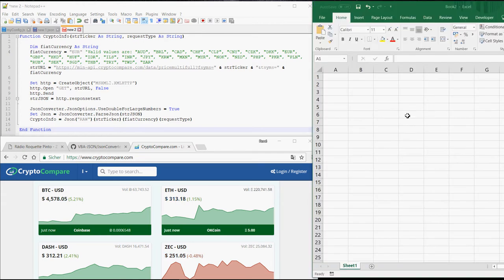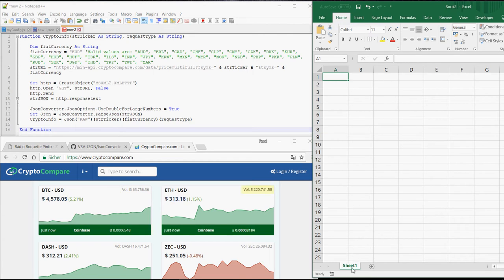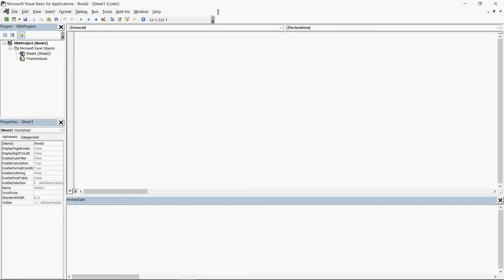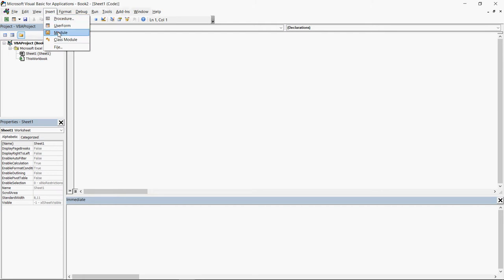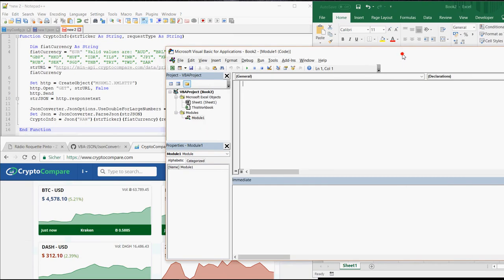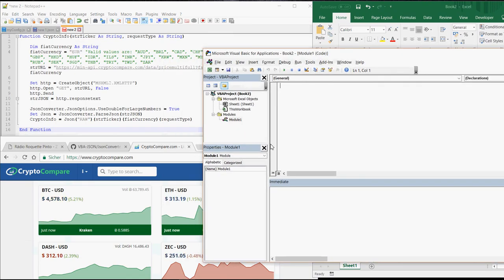Open a new Excel file. Click on sheet 1 with your right mouse button. Select view code. Here you insert a new module. Now it is very important that this module has the correct name.